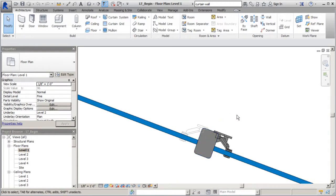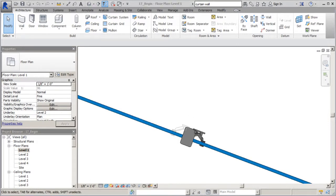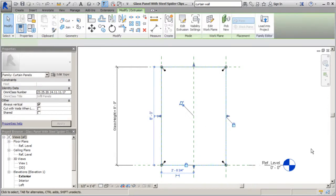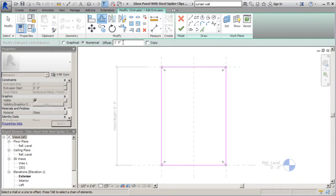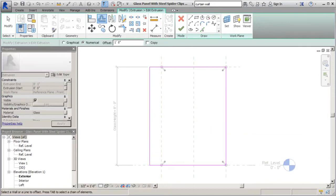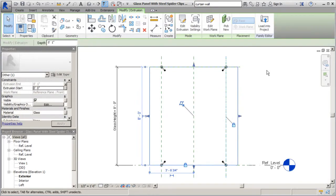This mullion actually needs to be connected to the flat part of our connection piece back here, so we're going to have to offset it. Let's start with our glass panel with spider clips. I'll control tab until I get to that project window. We need to offset these by distance and assign a parameter to that offset. I'll select the glass panel, edit the extrusion, do an offset of one foot, and make sure copy is not selected. We'll set that outward, remove the constraint, and do the same thing on the other side.